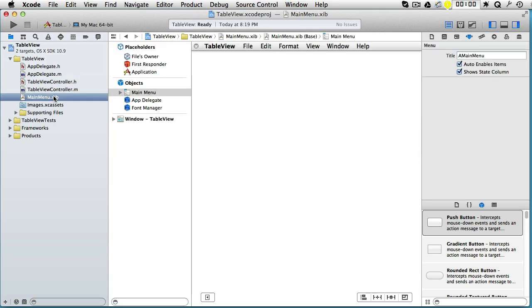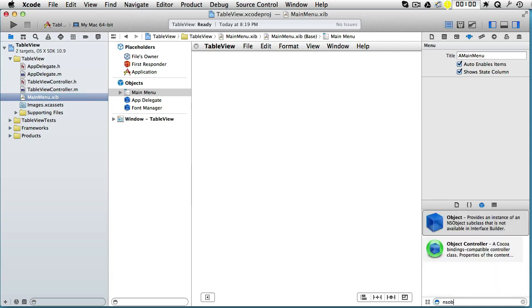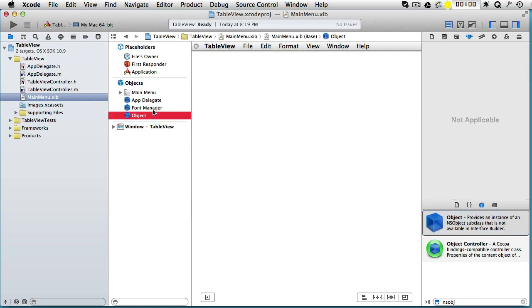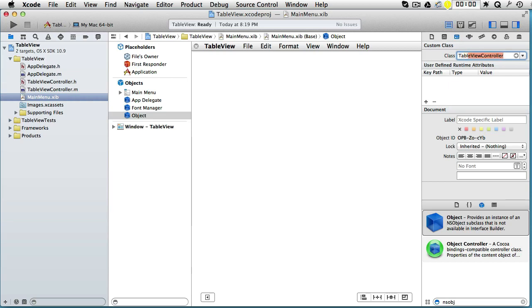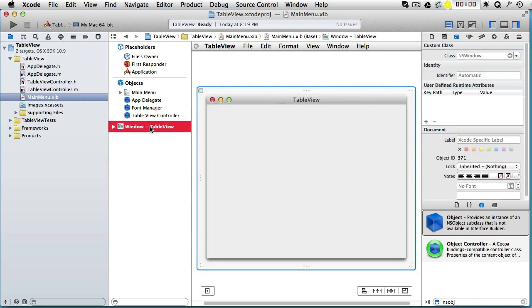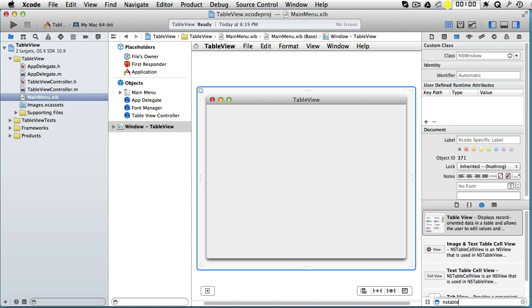Let's now go to our interface builder and here we will create a table view controller instance. So write NSObject and take this object, put it here, and click here on the identity inspector. And the class: TableViewController.